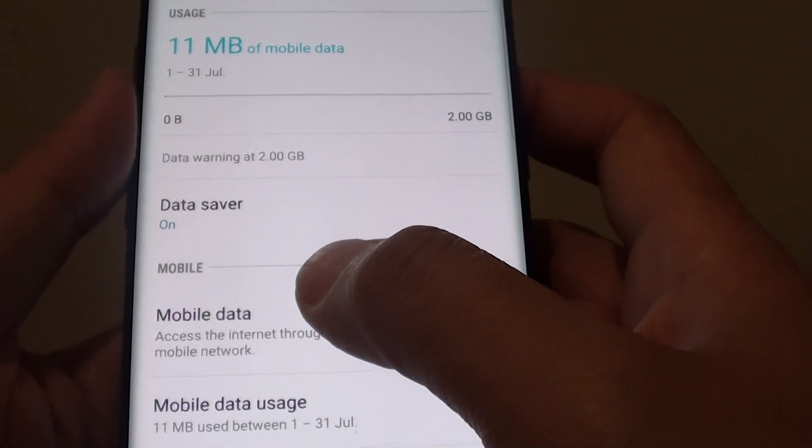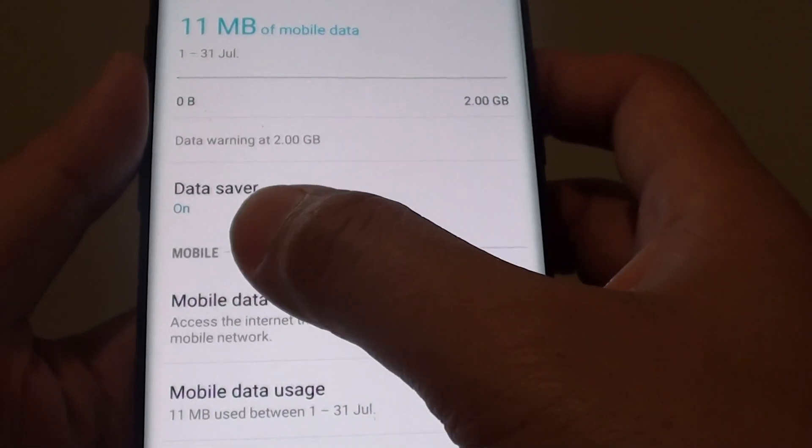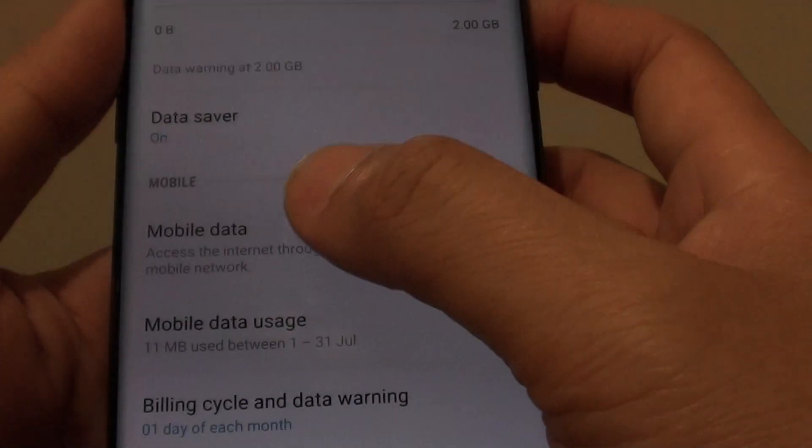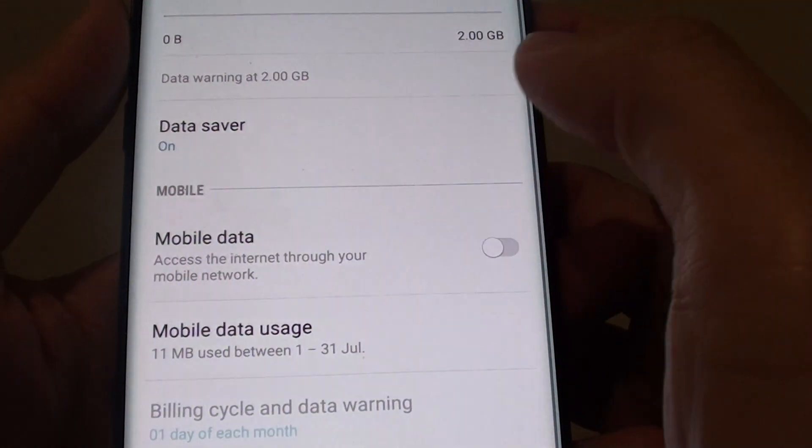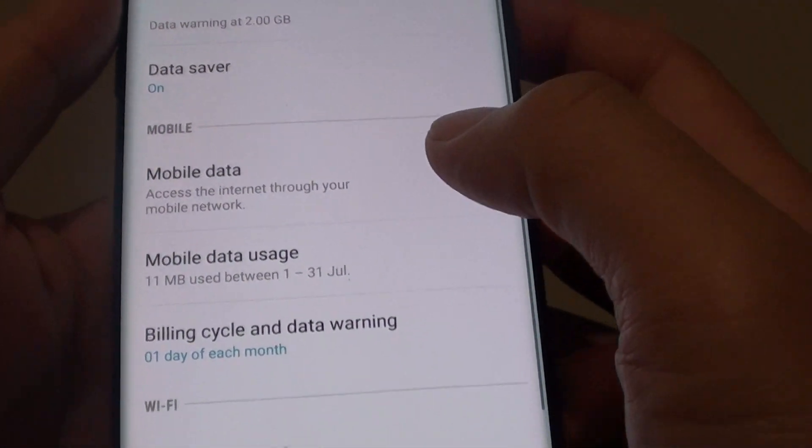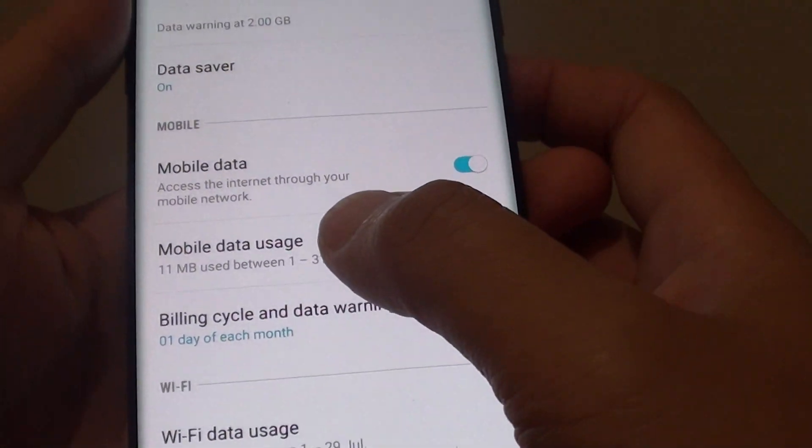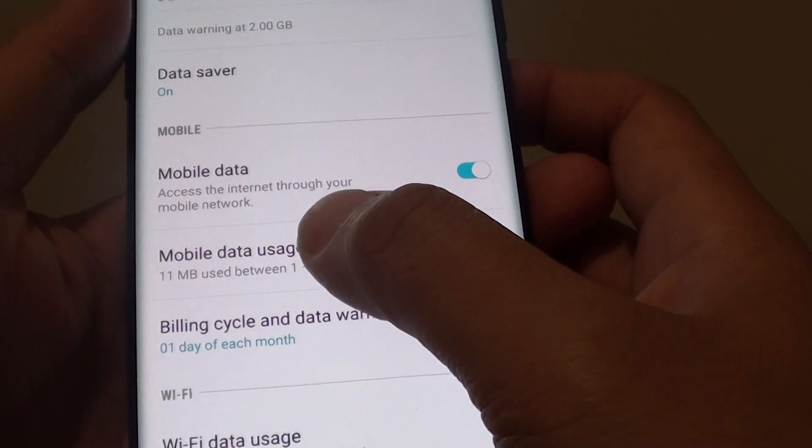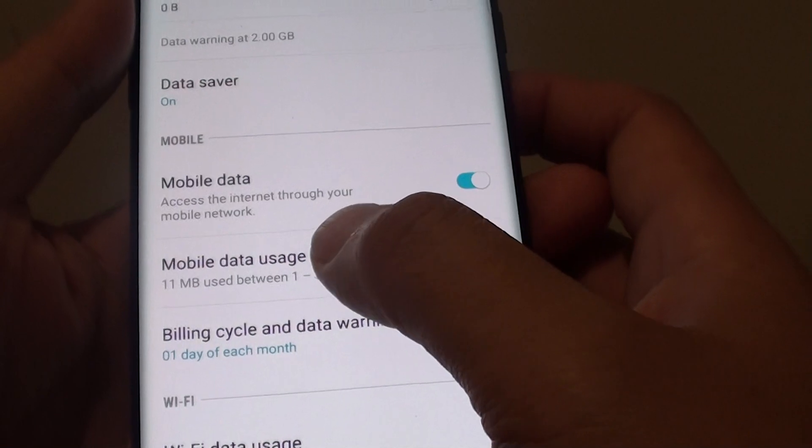So down here, if you go to the mobile section, there is mobile data so you can turn it on and off, and then down here you can tap on the mobile data usage.